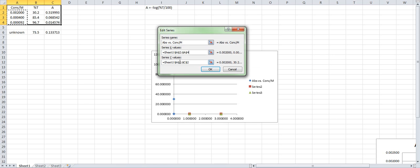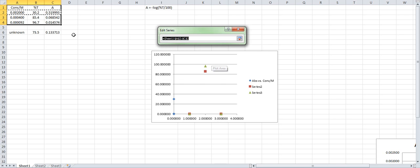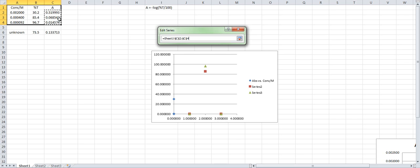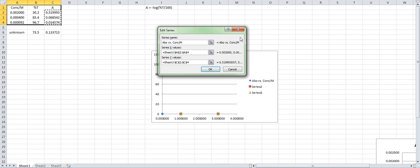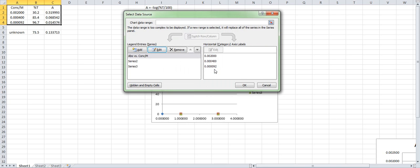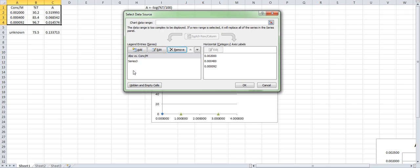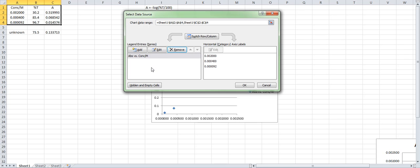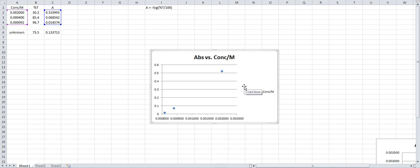For the Y values, we want absorbance. So you click the Y value box. And you're going to select all the values for absorbance. Not the unknown. Click this box again. You're going to hit OK. You're not interested in the other series. So you're going to remove them. You're left with one series. You hit OK. And there's your plot.